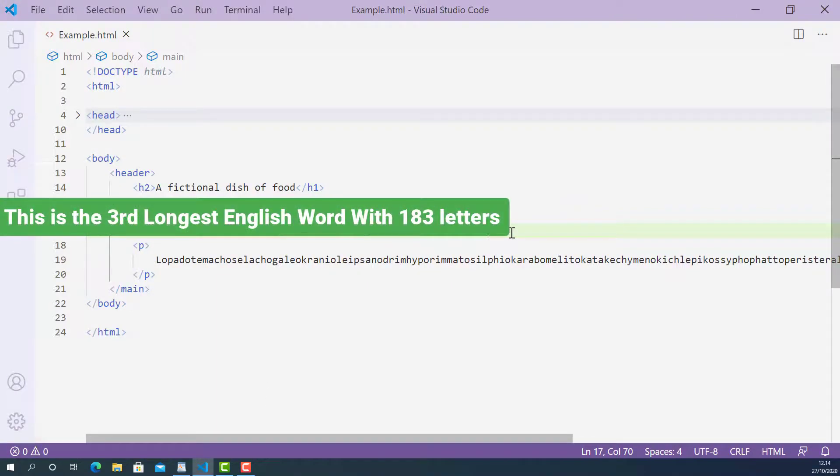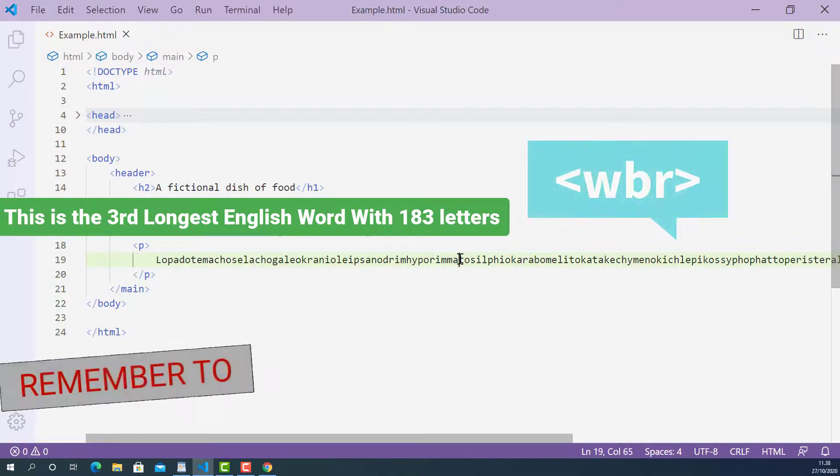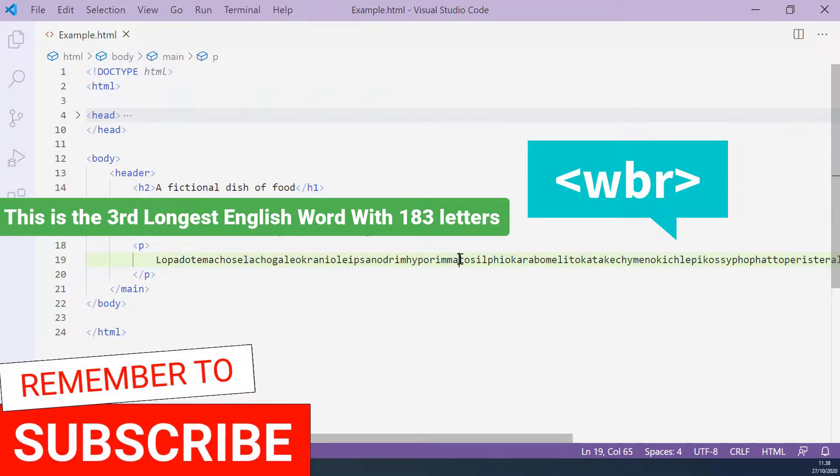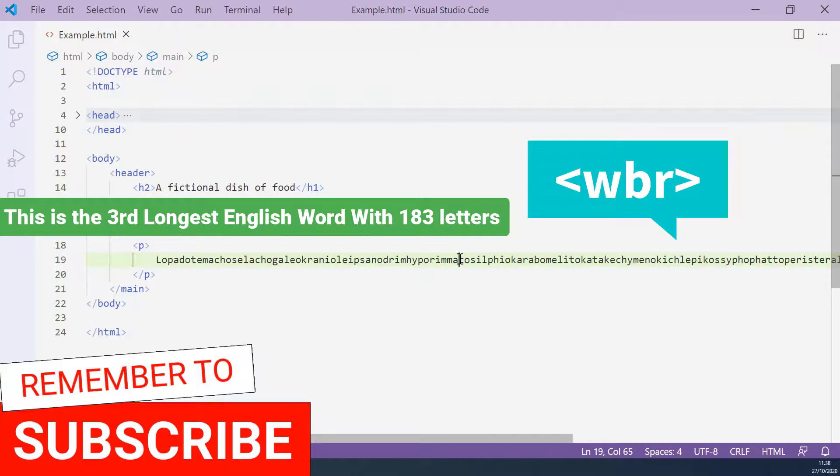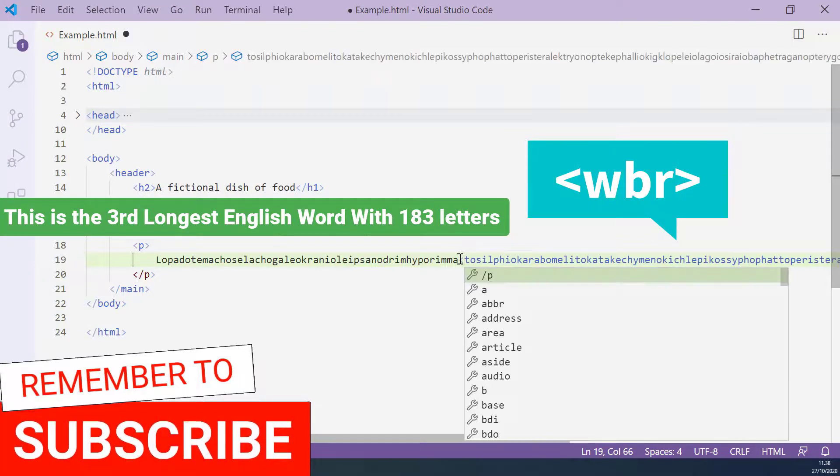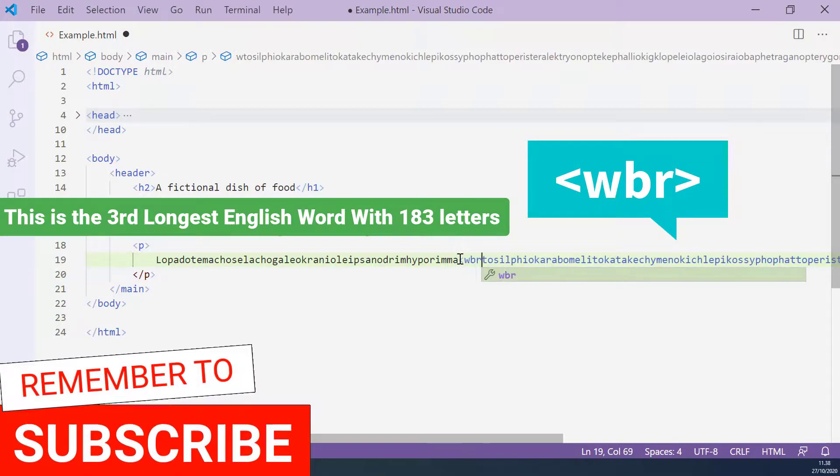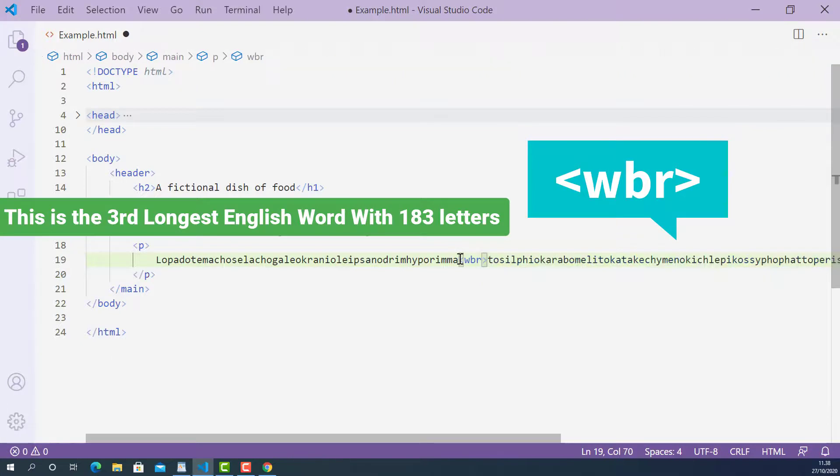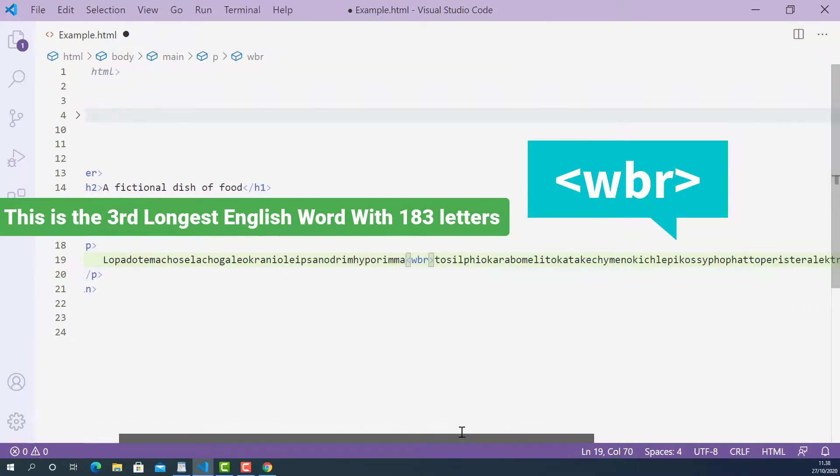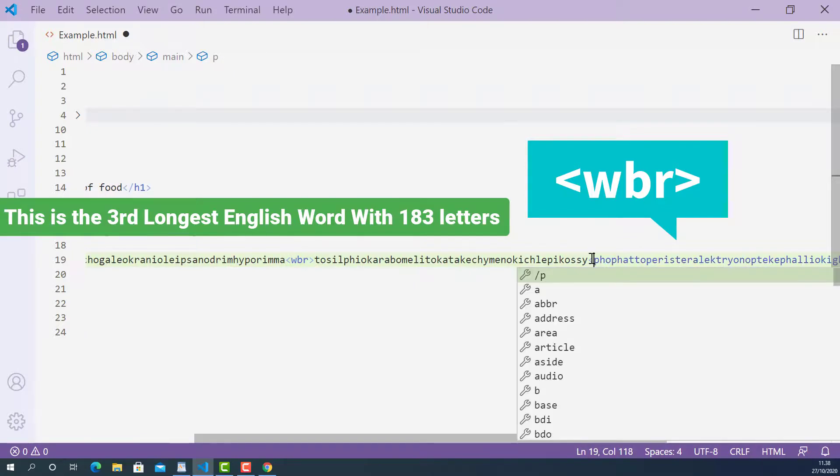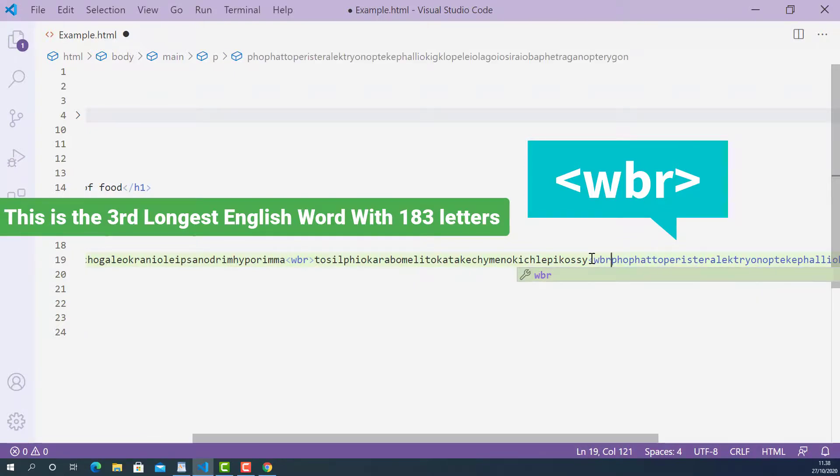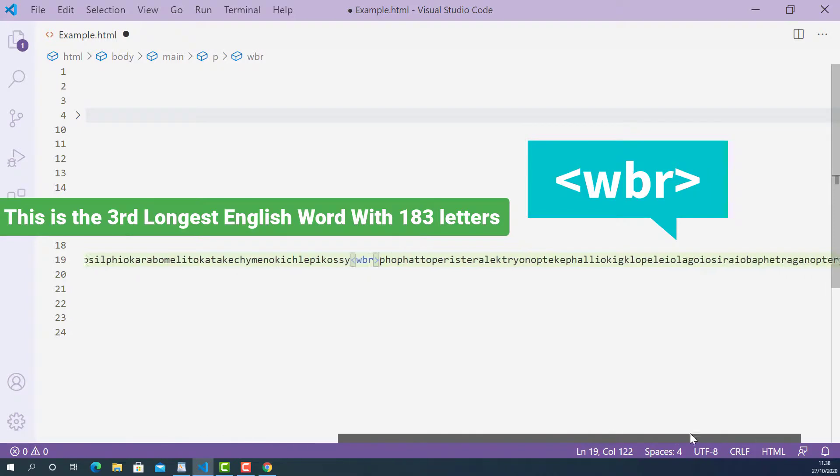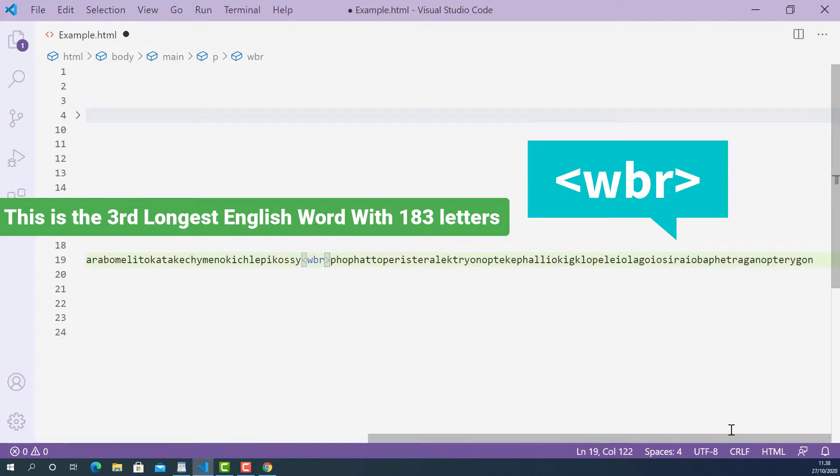Okay, I'm going to add three word breaks on this word. So the first one is here. The word break tag is a single tag so it doesn't have a closing tag and it looks like this, starting with left angle bracket WBR and right angle bracket. I'm going to add the second one here and third one here.